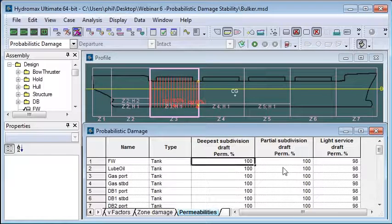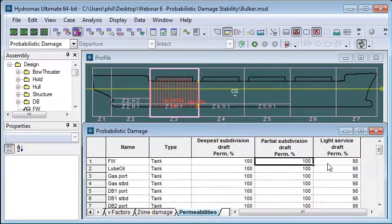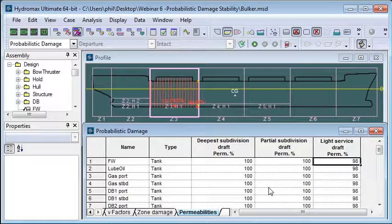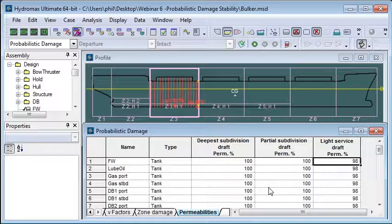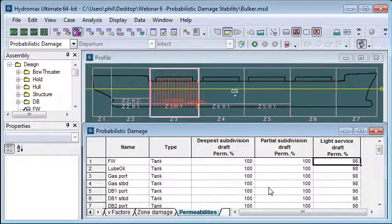So that's the final table in this window, the permeabilities table, where for each tank in the list we can see the permeabilities at the deepest, the partial and the light service draft. So that completes our setup of our input parameters for subdivisions and damage and permeability and we're now ready to run our analysis. Thank you for watching.